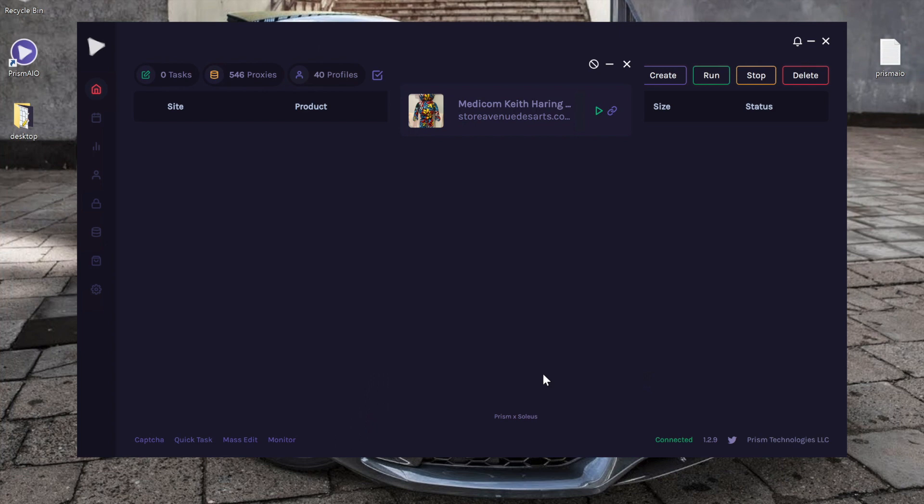To start us off, the Global Monitor is a built-in Shopify monitor that is provided by Soleus and supports over 110 Shopify websites. It consistently searches for new items that are released and any restocks on the large list of supported Shopify stores.